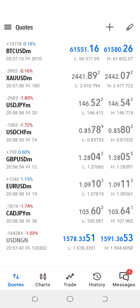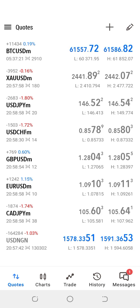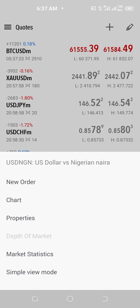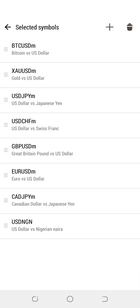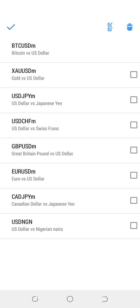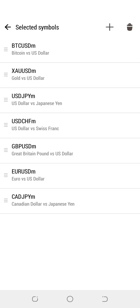You can also remove instruments by clicking the pencil icon and then the bin icon. Like I want to remove the same instrument I just added, so I'm going to click the pencil icon and then click the bin icon. Then I click the NGN and press delete — so it's deleted.